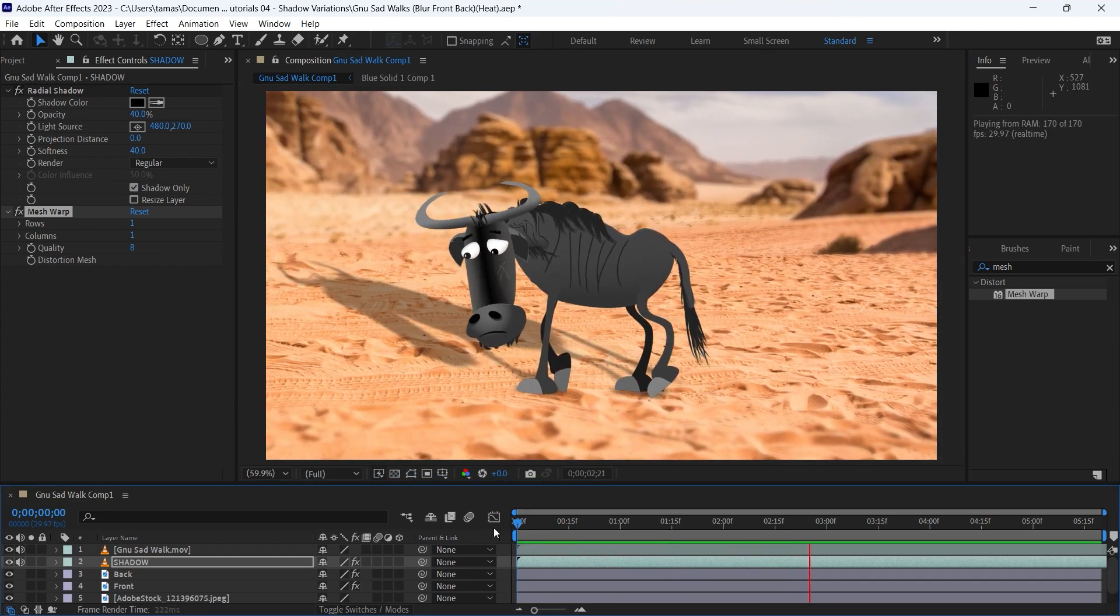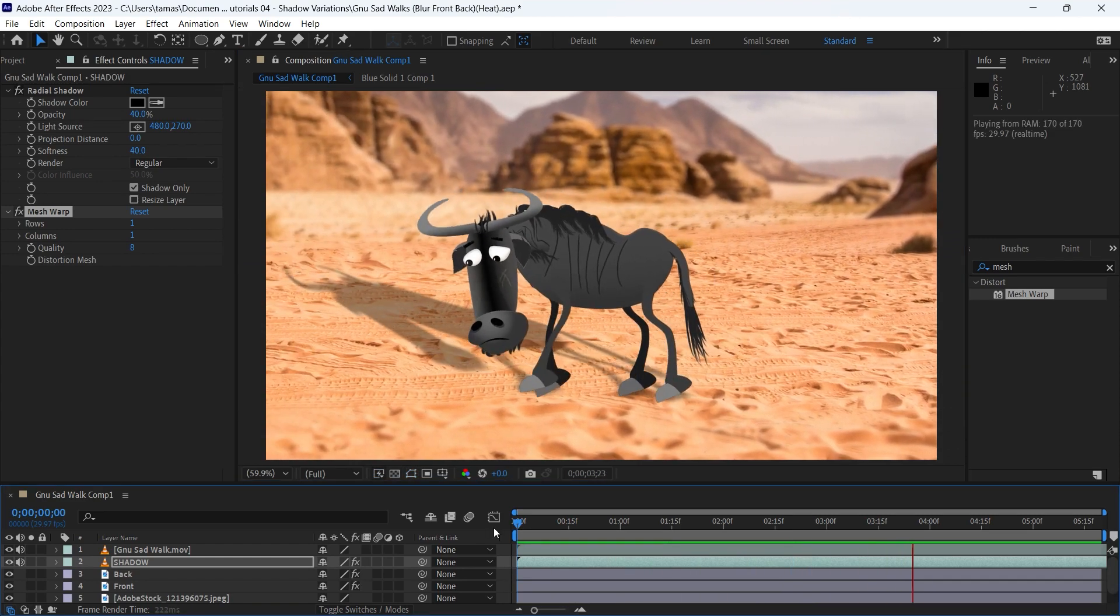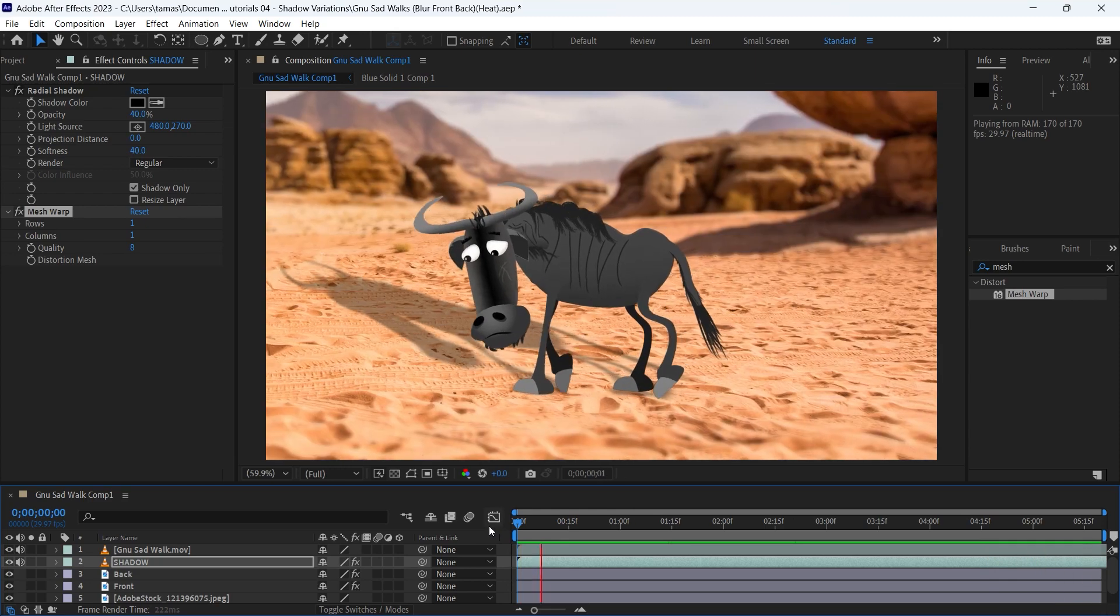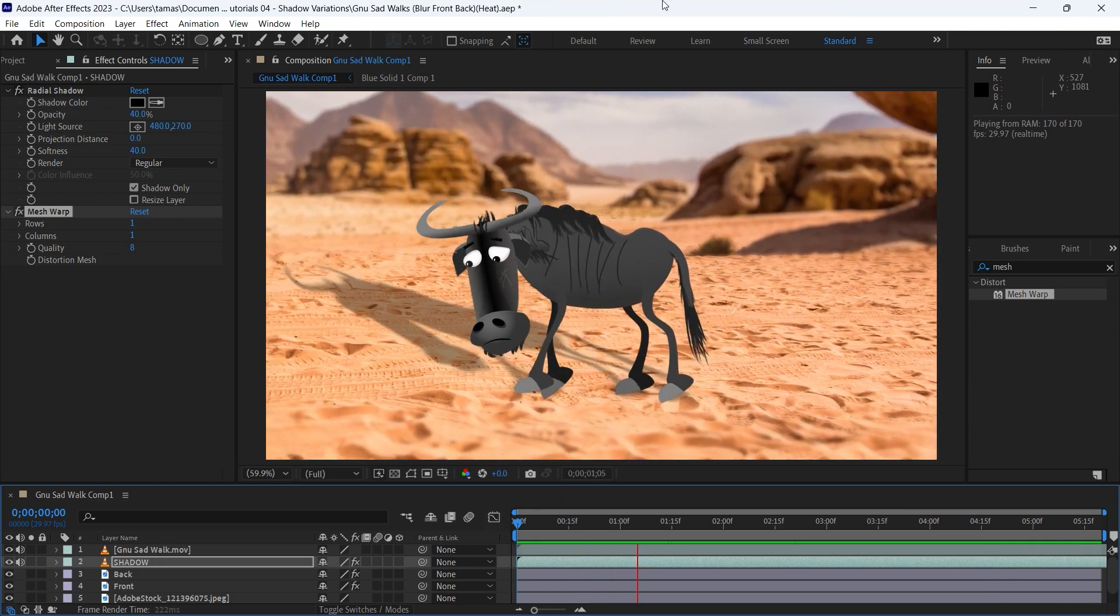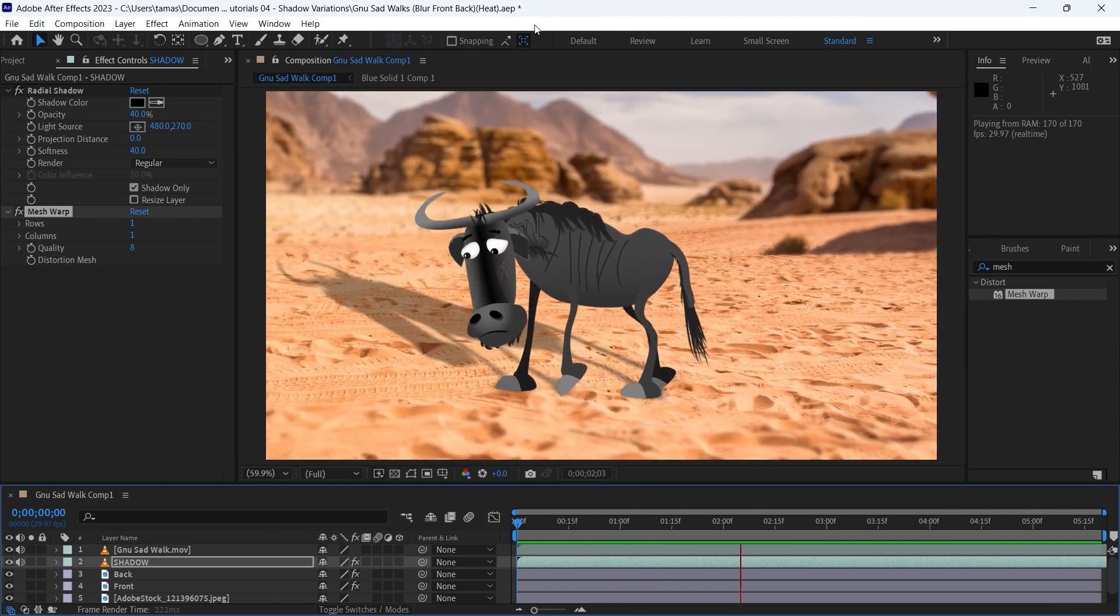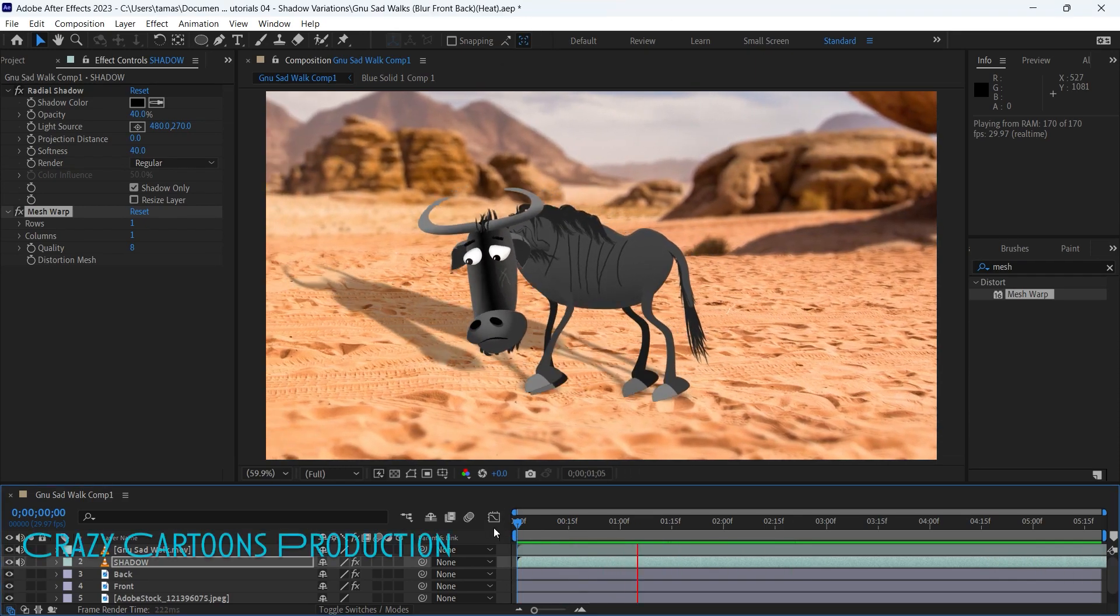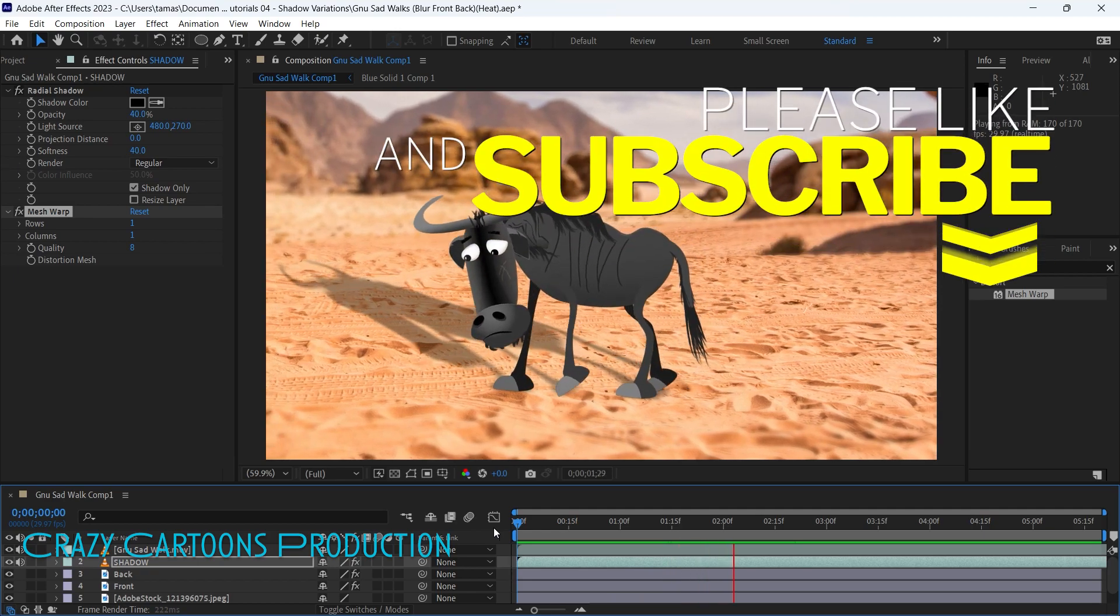If you like my tutorial, please subscribe to my channel to see what other effects I will add to this scene. Thank you for watching me. Bye bye!